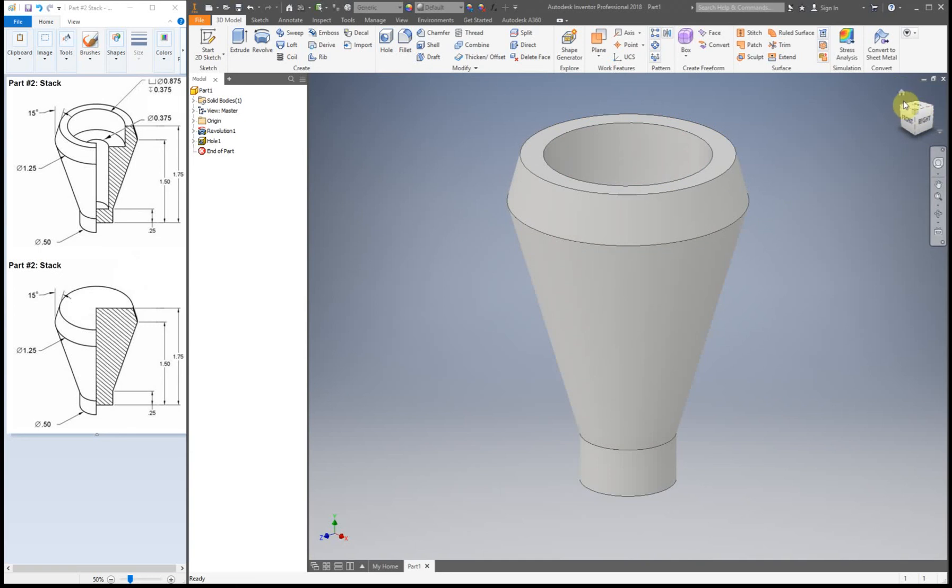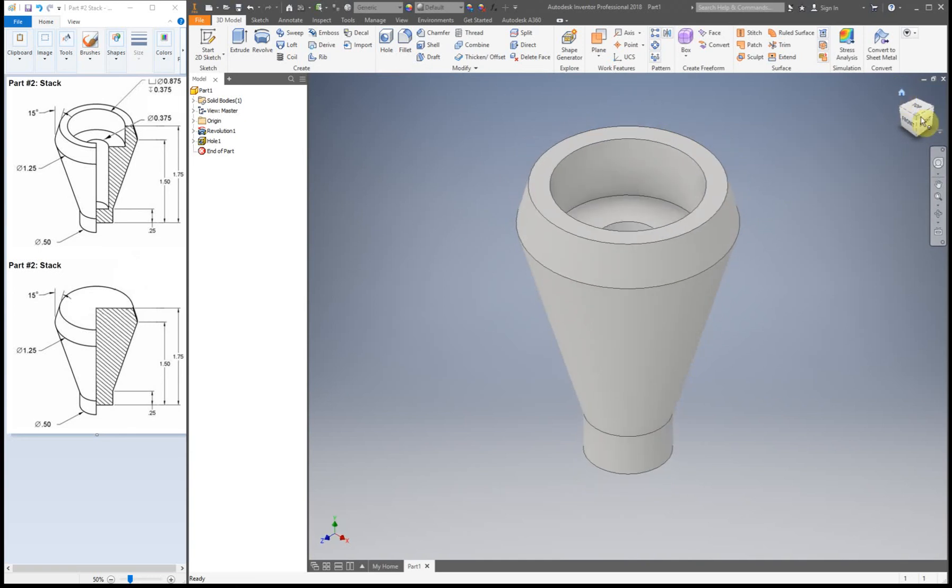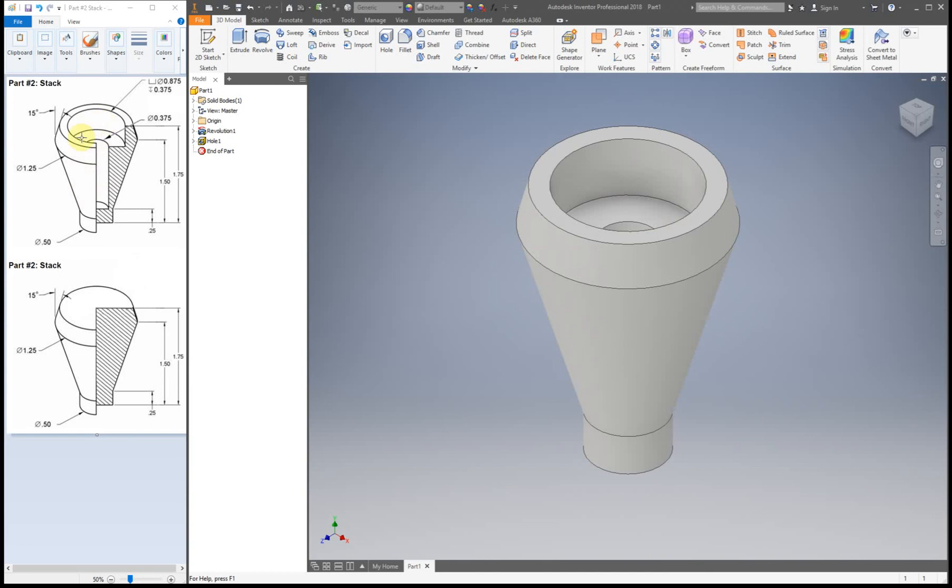Alright. So if we look at this, we can kind of tilt it just so you can see it. Looks the same angle as here, if it didn't have that little cutaway. And now we have our stack.